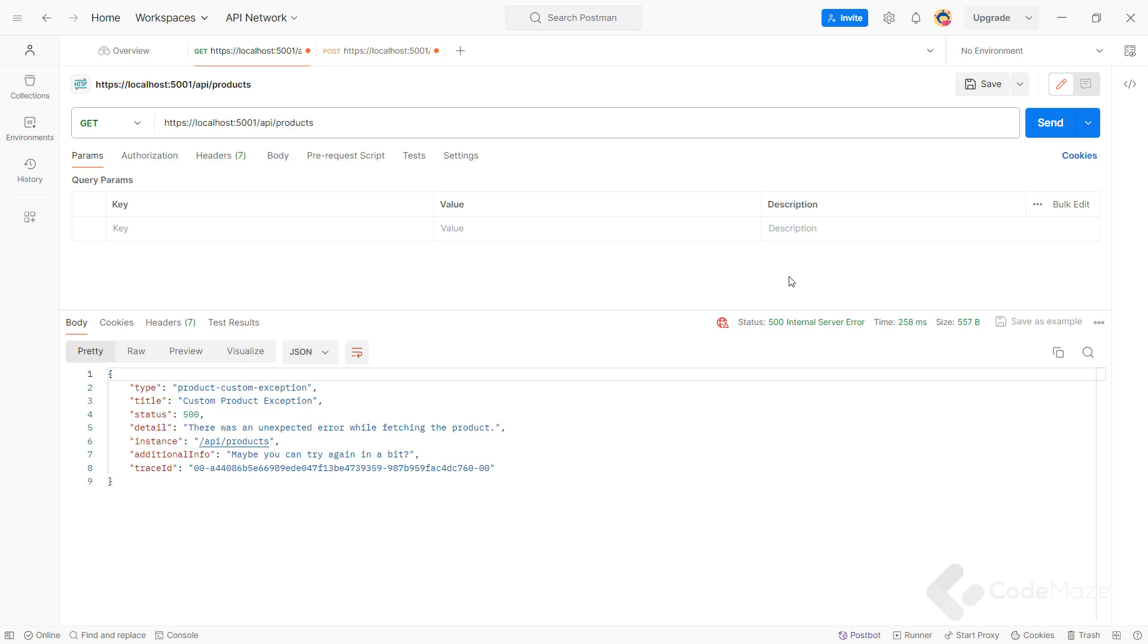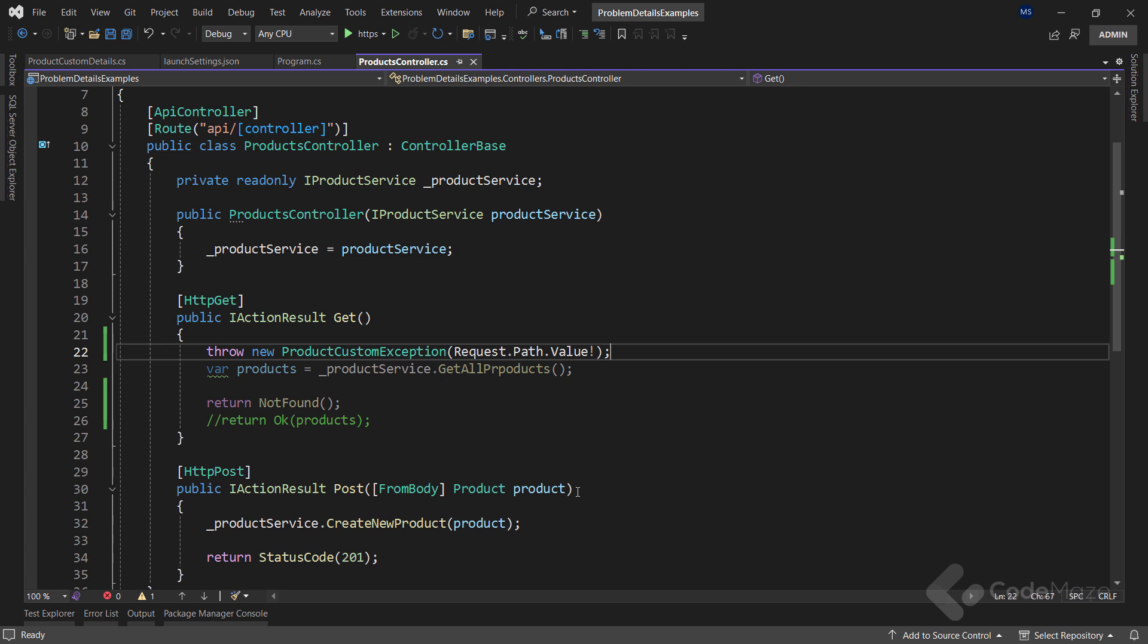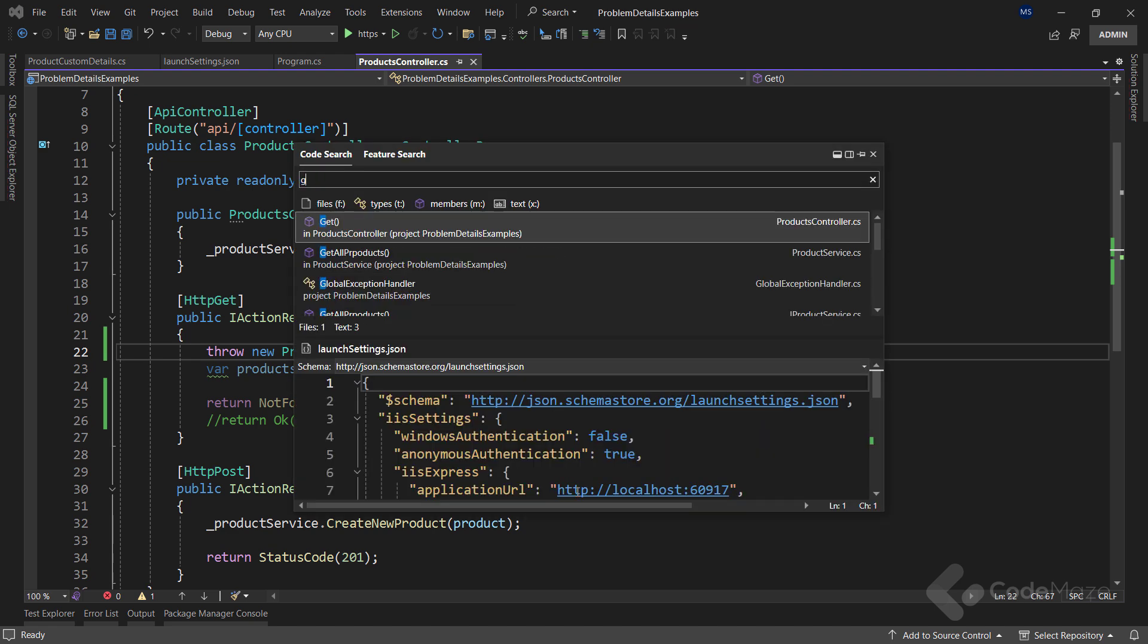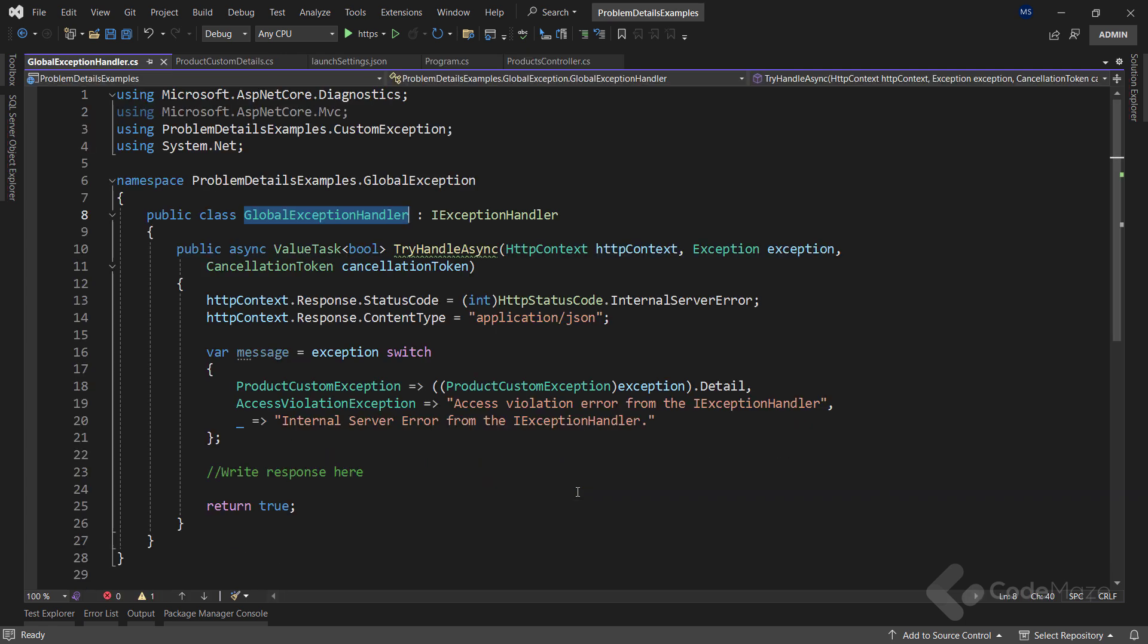Now, let's see how we can use a GlobalExceptionHandler to implement a ProblemDetails class in our response. Of course, I won't dive into the GlobalExceptionHandling logic in this video, as I already have a detailed video about the GlobalExceptionHandling and you can find the link in the description below. So if you're not familiar with the topic, I strongly suggest you watch that one. That said, I have already implemented the class and all I need here is to write a response.